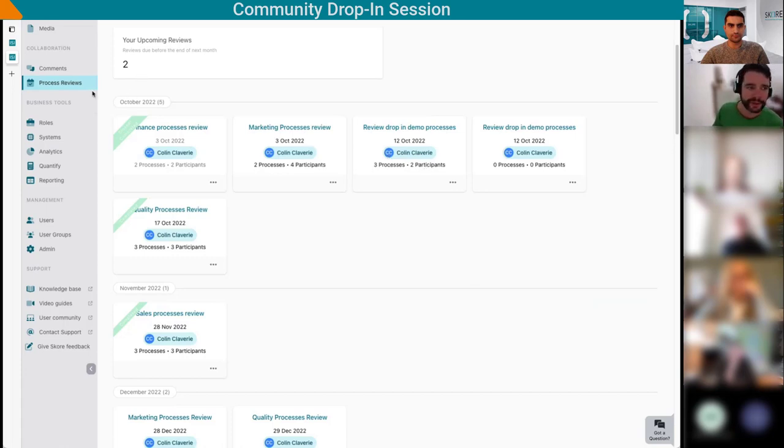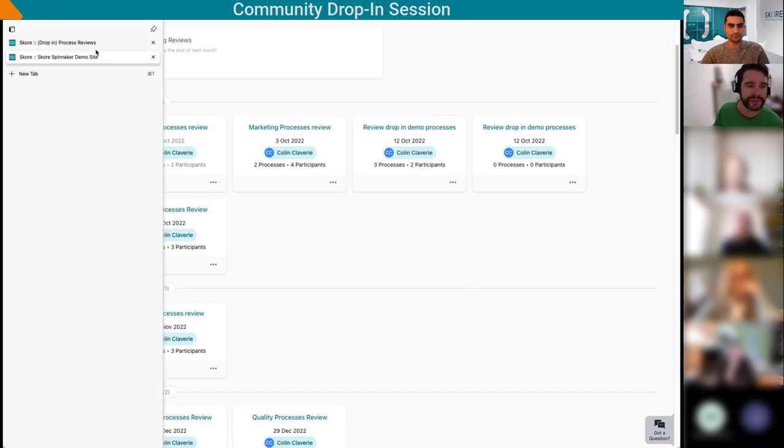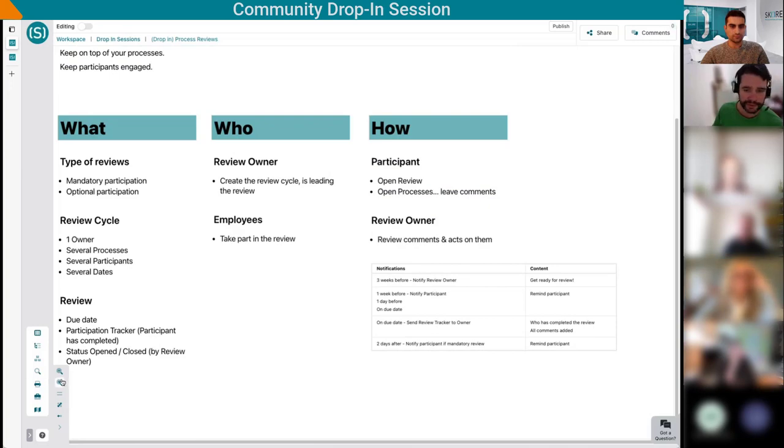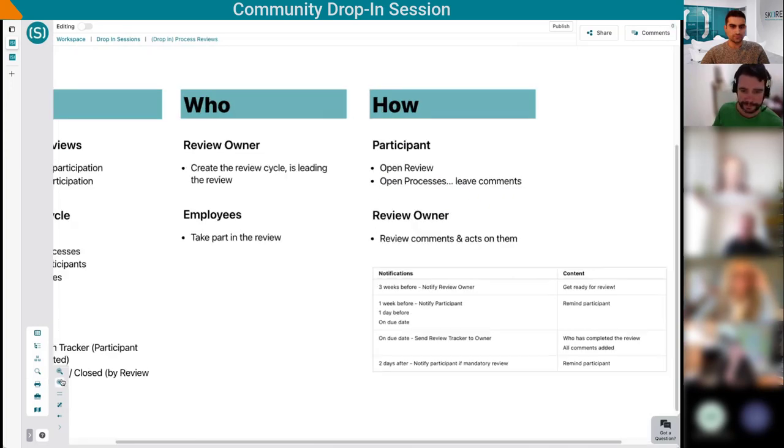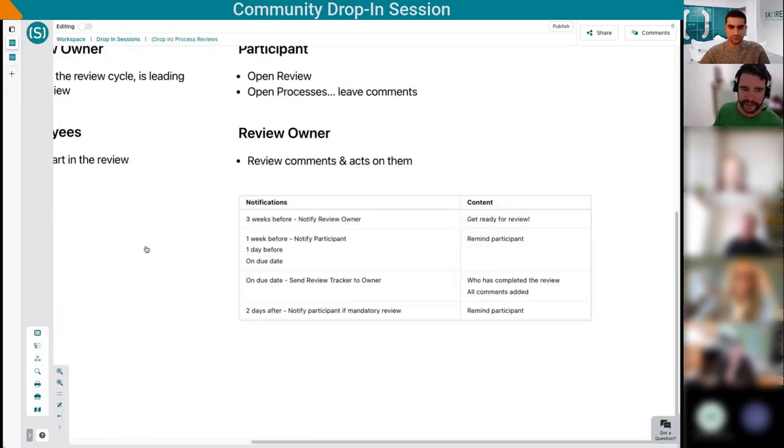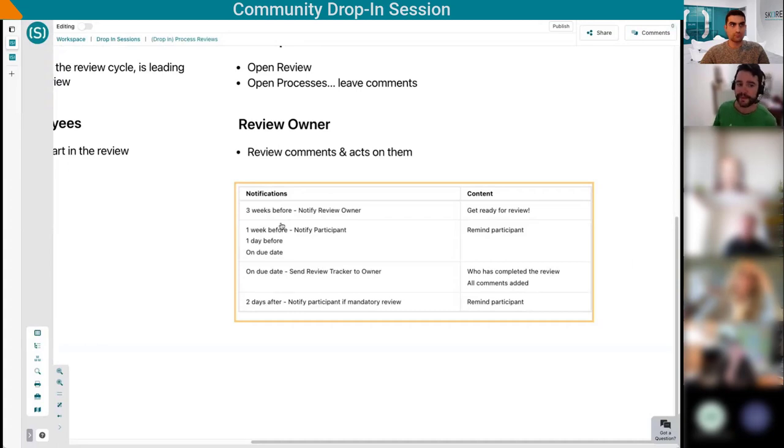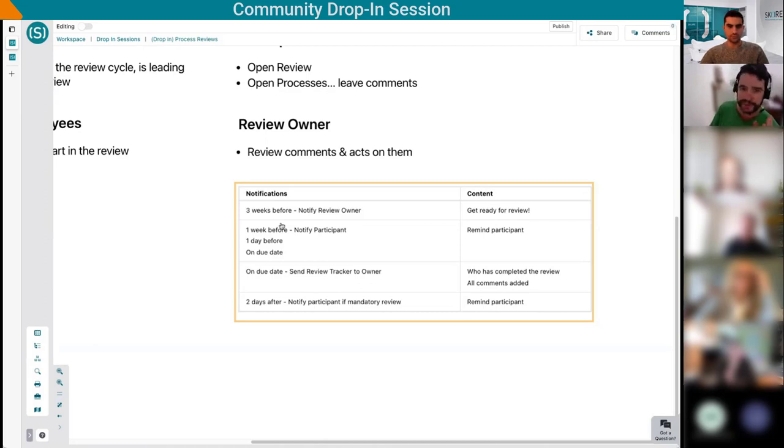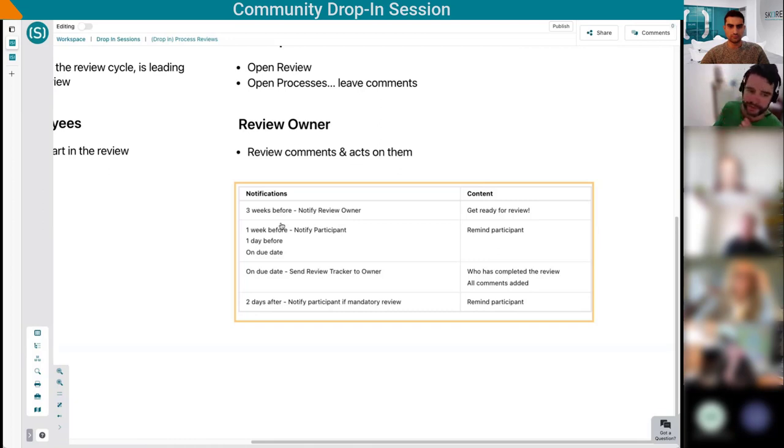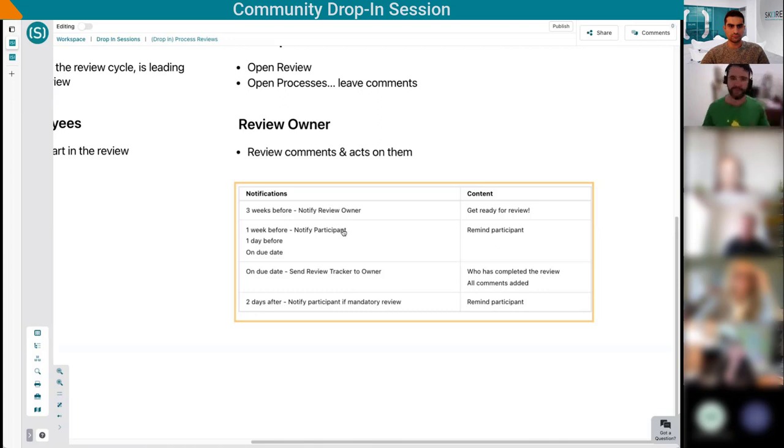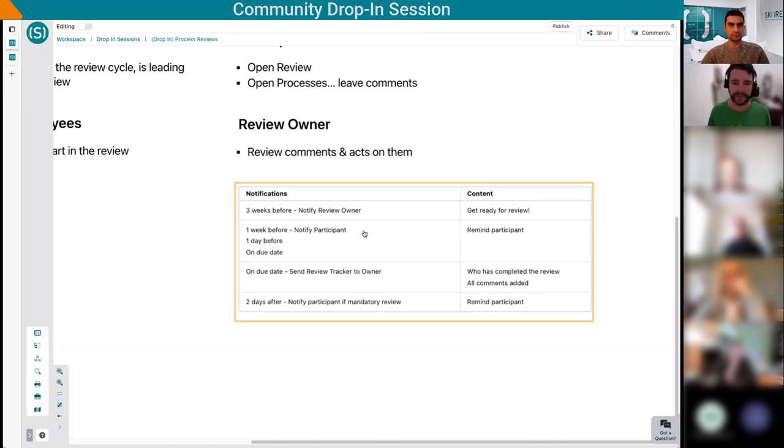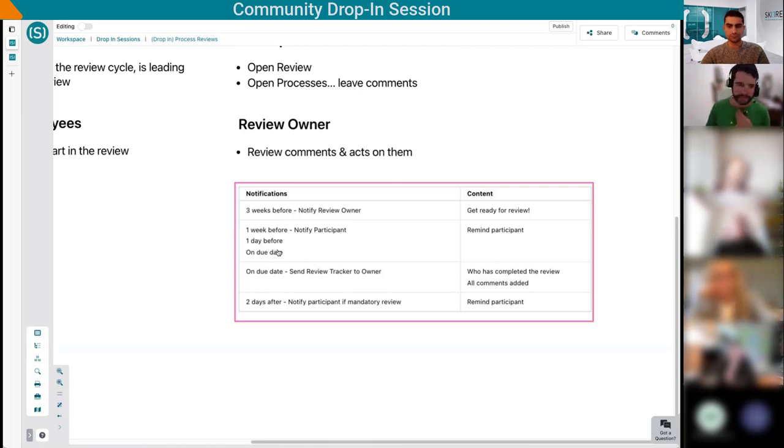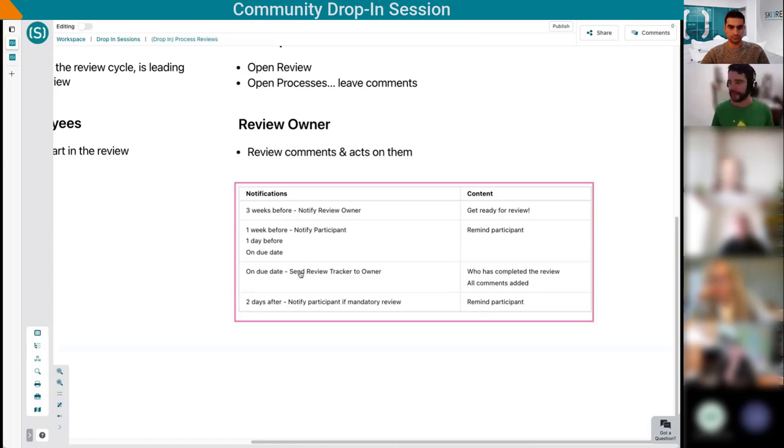I think it created twice because I clicked twice on the save button. Review drop-in demo, I have three processes and two participants. The first one is coming up, actually today is the date by default. My participants will be notified in due course. Let me talk about notifications. When we introduced this feature to early users, there was a big question, so here is what we settled on. Three weeks before, we will just notify the review owner. The person will say, in three weeks time you own this review and this is coming up. At this stage, we don't notify the participants.